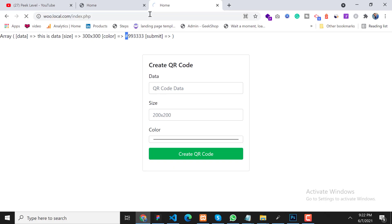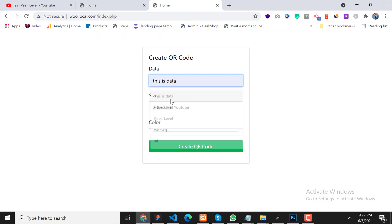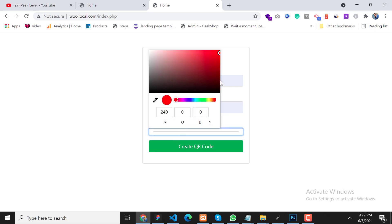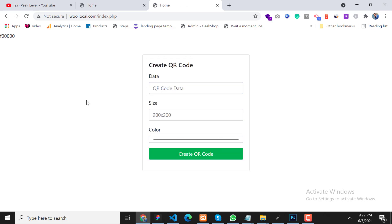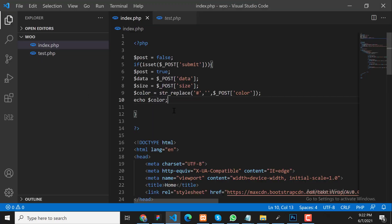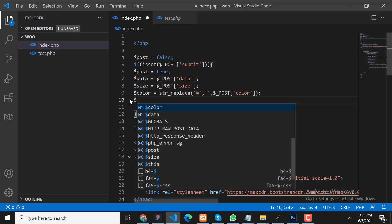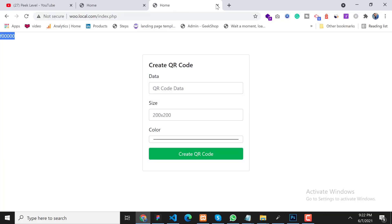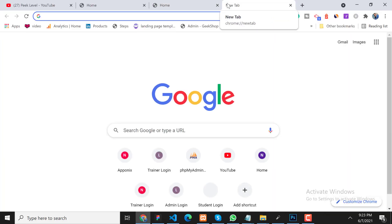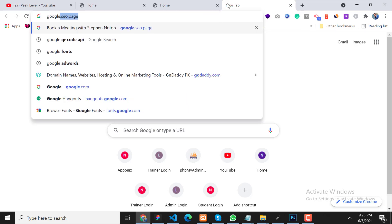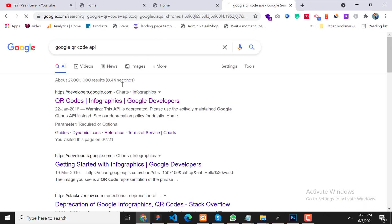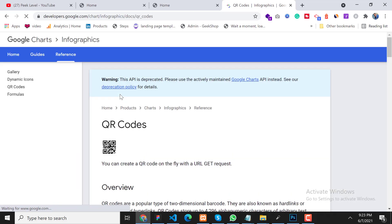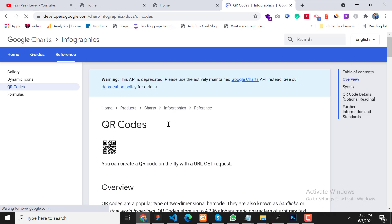Let's submit again to check if we are getting the correct value. Perfect. So now it's time to create the QR code. First of all we need to go on Google and search for Google QR code API and click on the first link.